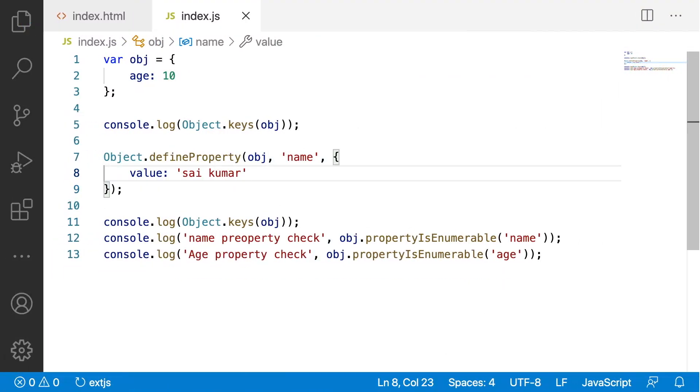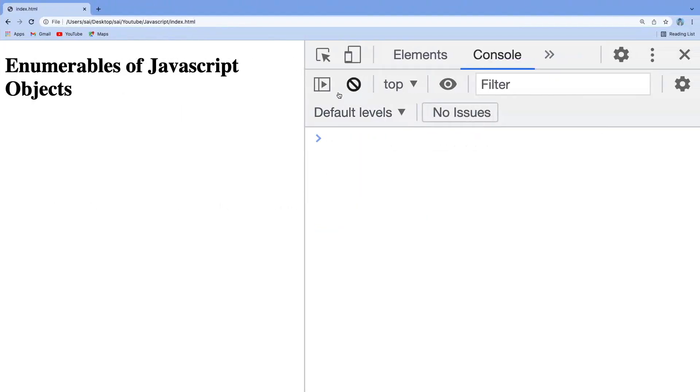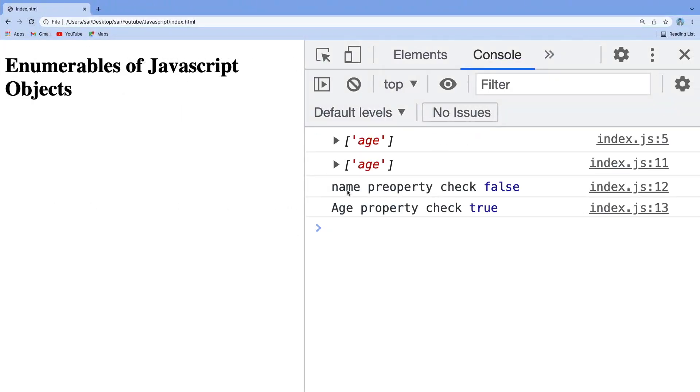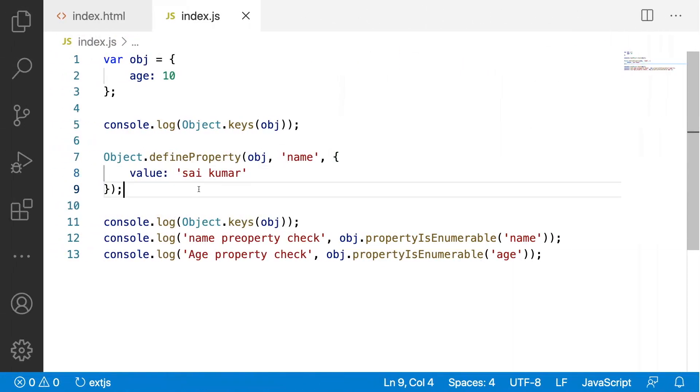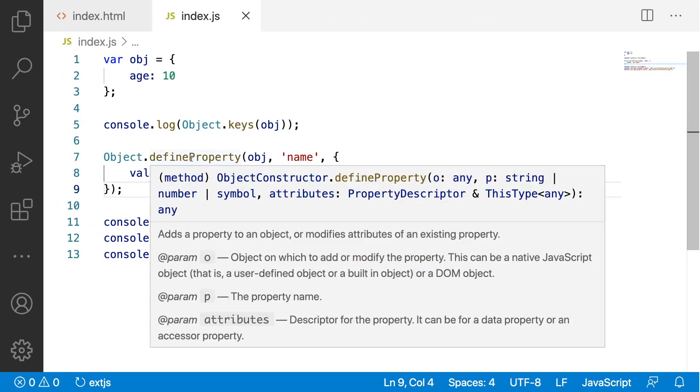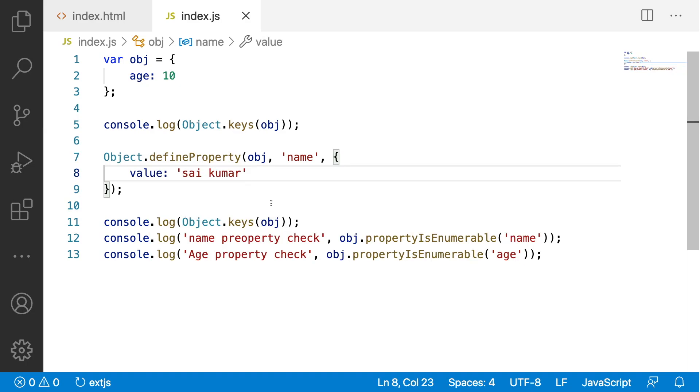Let me remove this enumerability property and the name property will be written false. Why? Because the name property is defined by using a defineProperty and we didn't give enumerable. Whenever we are not giving an enumerable property then that enumerable property will be false.